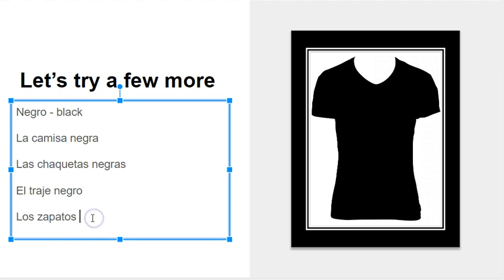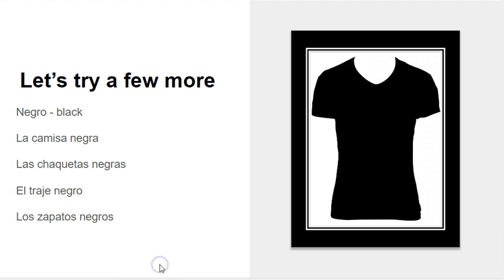What about shoes? Los zapatos negros, and if you guessed negros, you're exactly right.